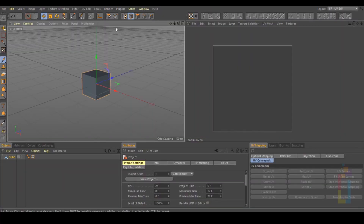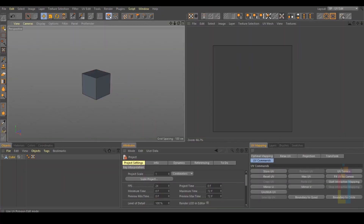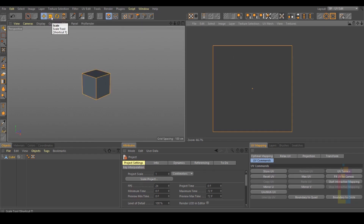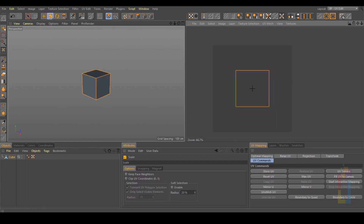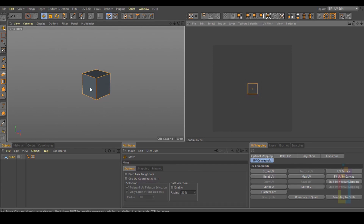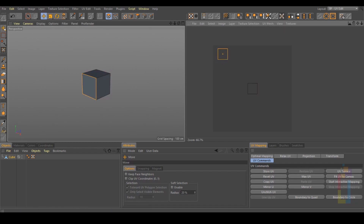Inside this layout, we need to select UV Polygon. Let's go to this area and press Ctrl A, and change to the Scale tool. Put the mouse in the center and scale it all the way. Change to the Move tool, select the first face, and move it up.